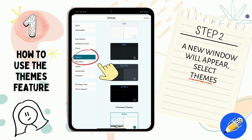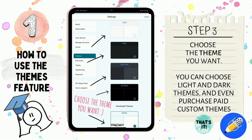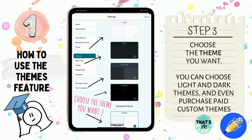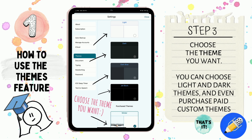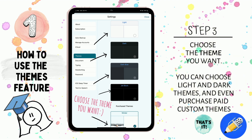Step two: a new window is going to appear. From there, select Themes. Moving along to step three, choose a theme that you want. The Notability app offers you free options such as light, dark, and even seasonal ones. And if you want to be extra fancy, you can purchase paid custom themes as well.